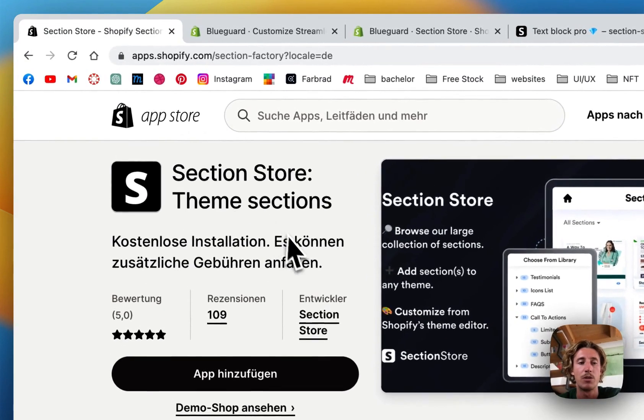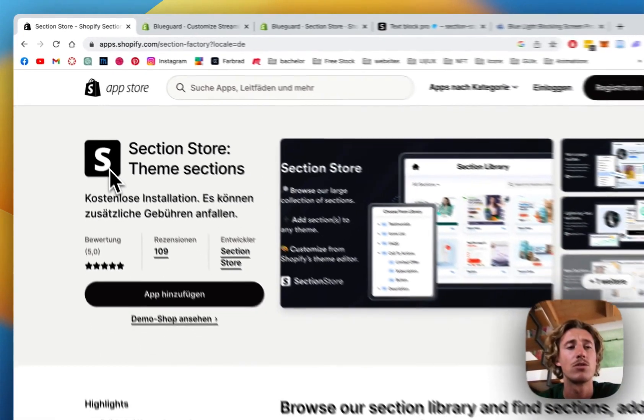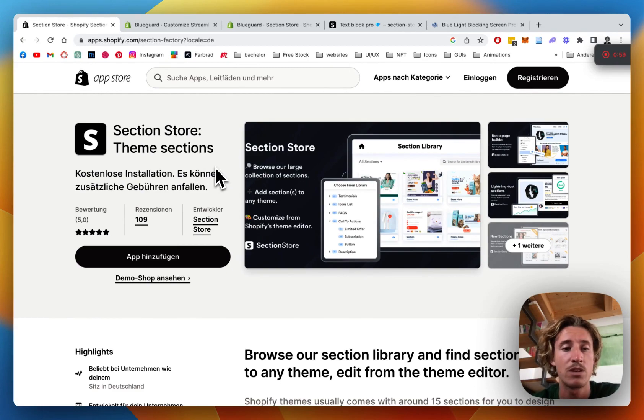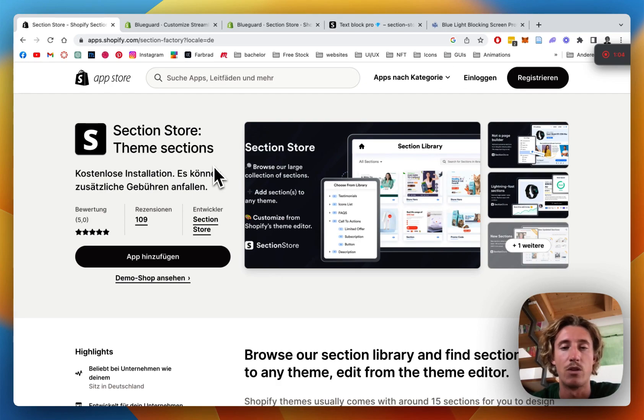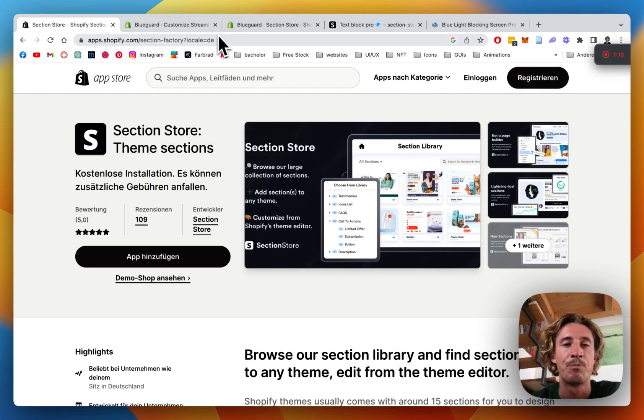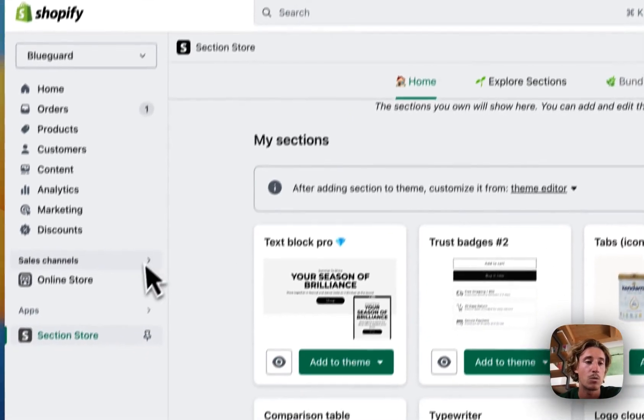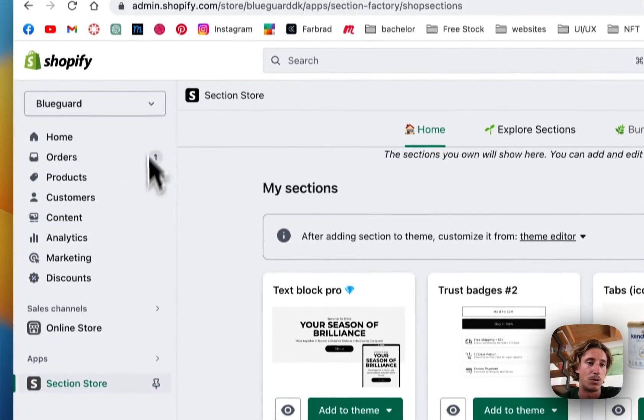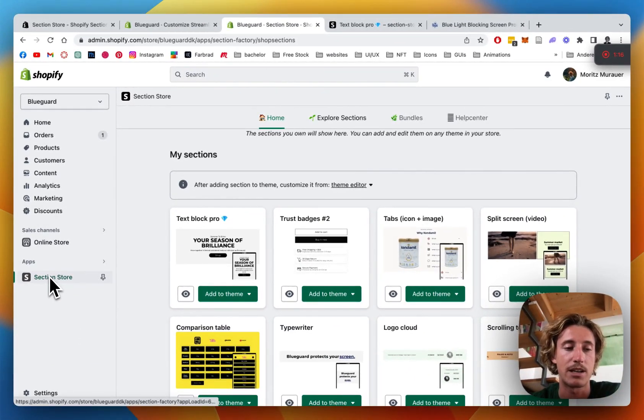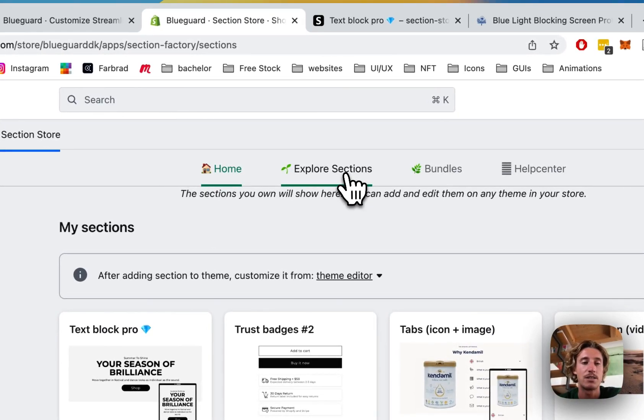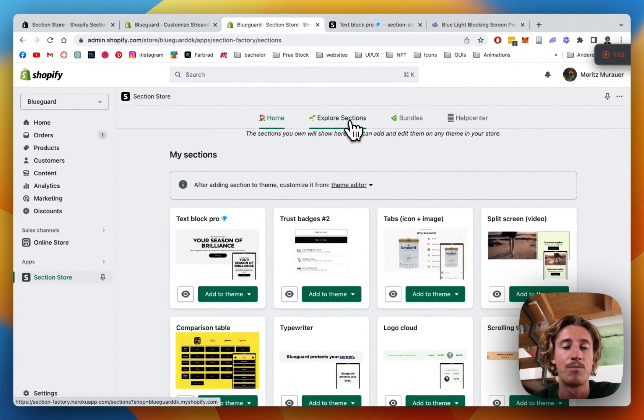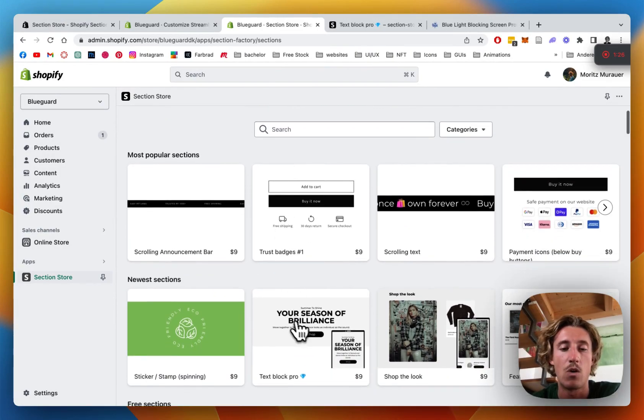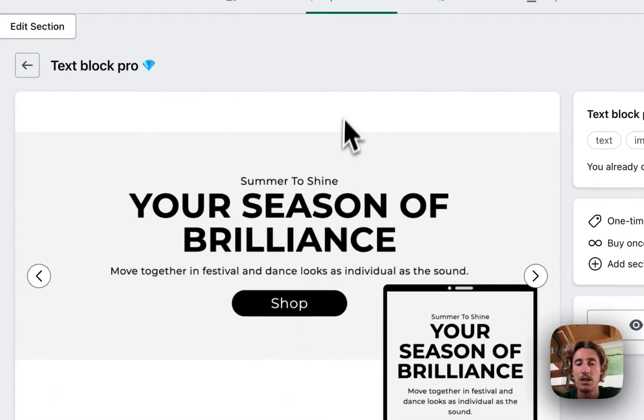First thing we want to be doing is heading on over to the Shopify App Store where we want to be downloading the app we will be using for this tutorial. It's called Section Store. It's a component library which is full with over 100 fully customizable components, Shopify exclusive, and the app itself is completely free. And then we're going to head to the Shopify admin area where we want to be opening up Section Store in the left bottom corner. Click on Explore Sections and then we can either find the section here in the search bar or you just click on it right here.